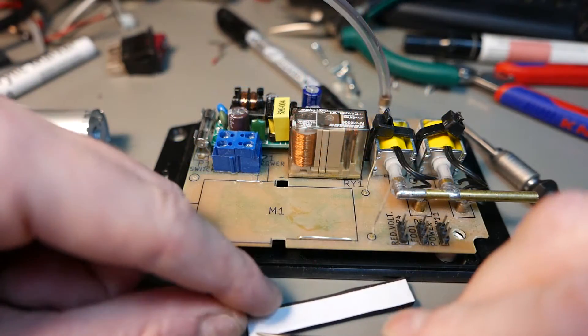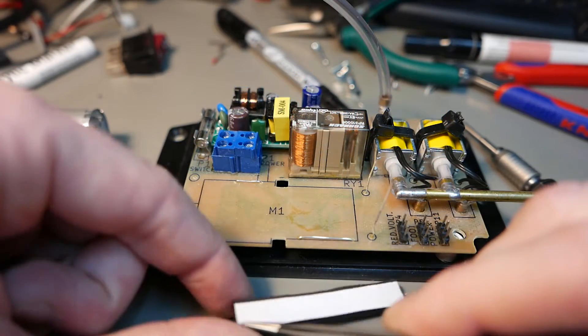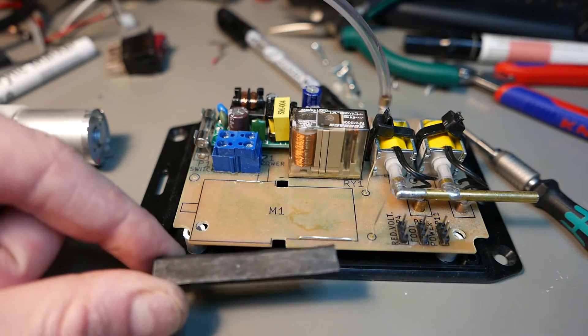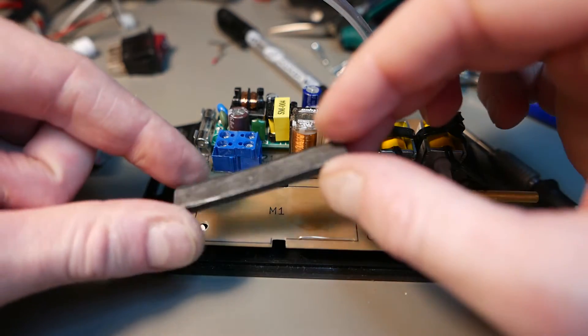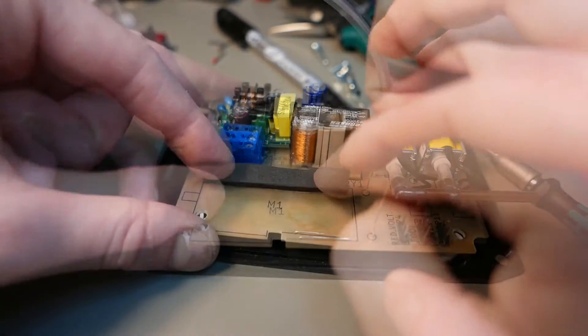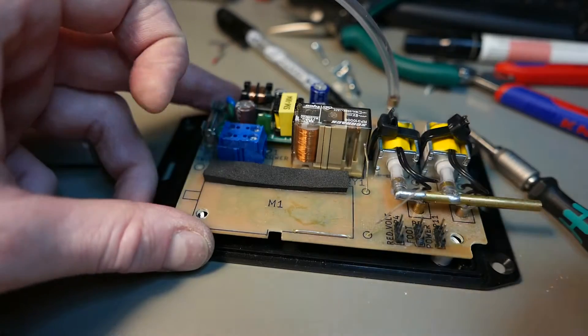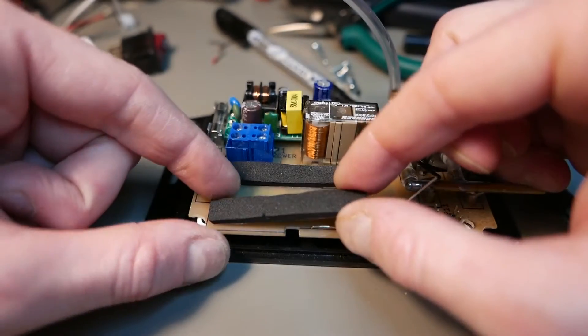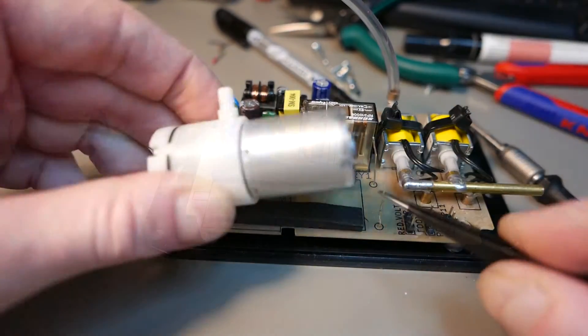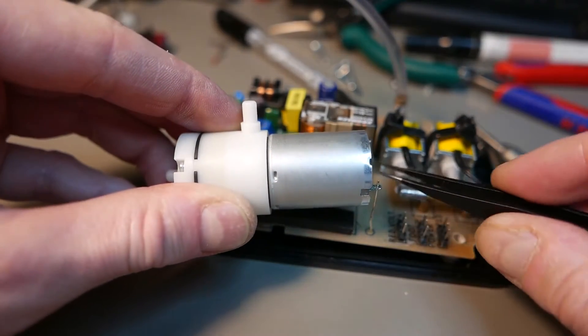The next thing I'm going to do is install the vacuum pump. I'm putting these small foam rubber patches as a kind of vibration damper or shock absorber for the pump.